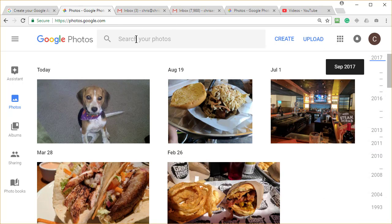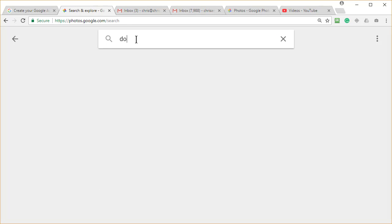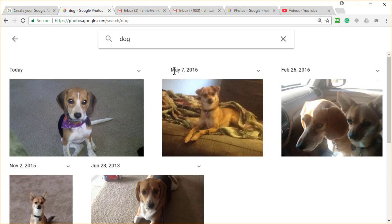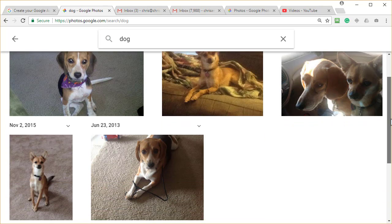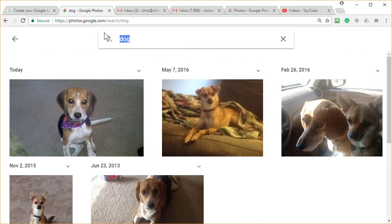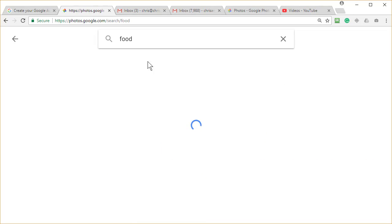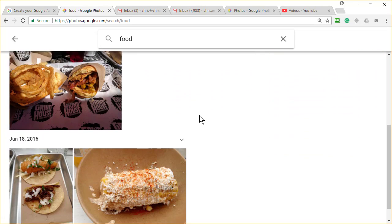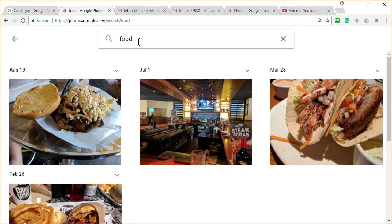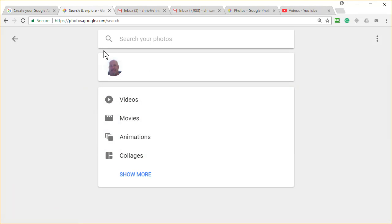Google Photos, once you have pictures uploaded, if I search for dog, it finds pictures of dogs. If I go back here and search for food — I did this intentionally — it found pictures of food. It will also run through your images, and sometimes it takes 24 to 48 hours.